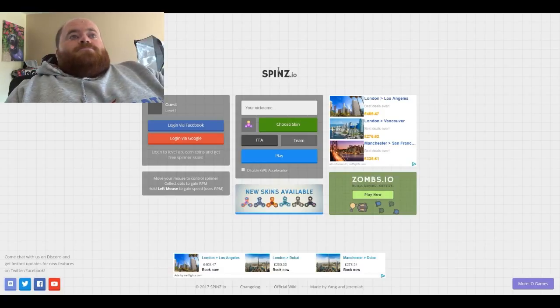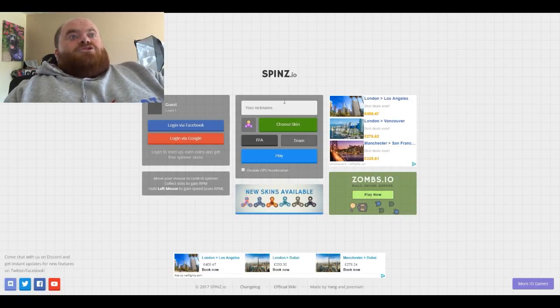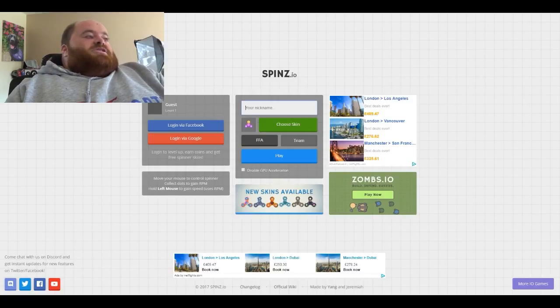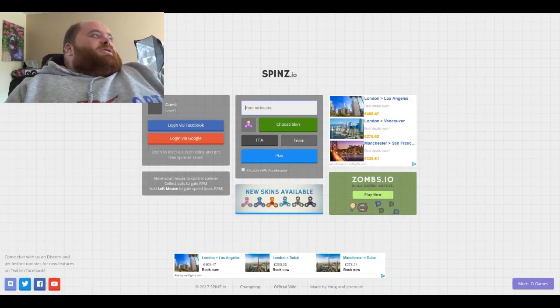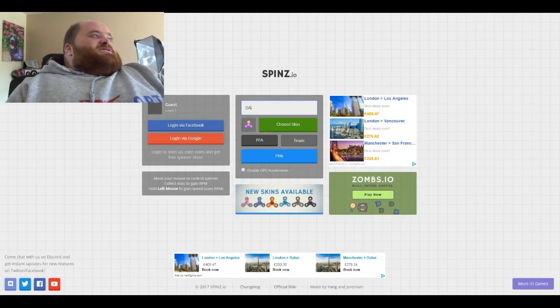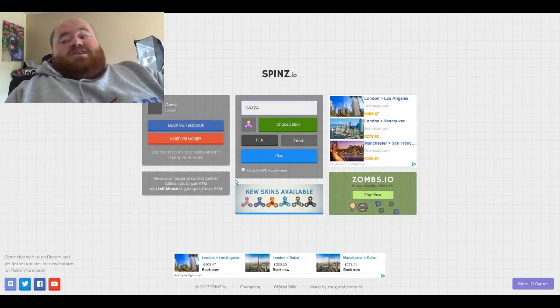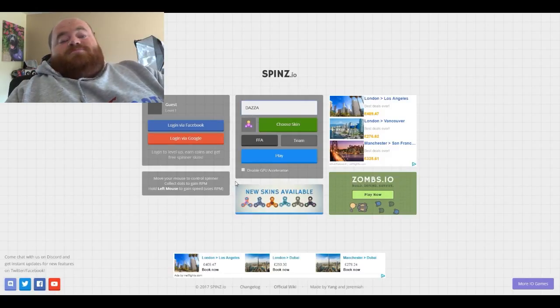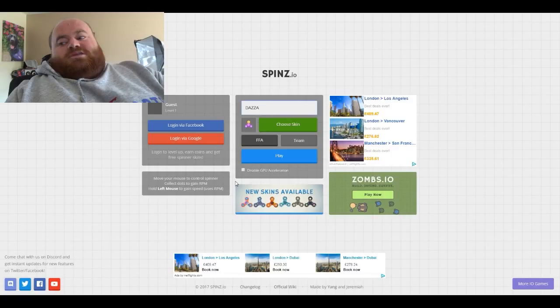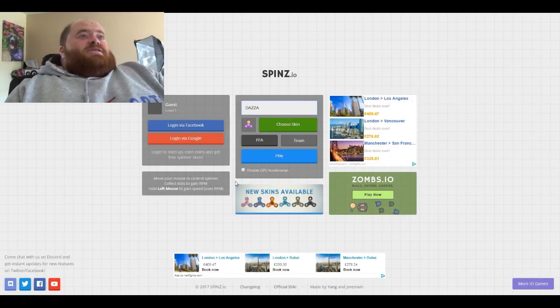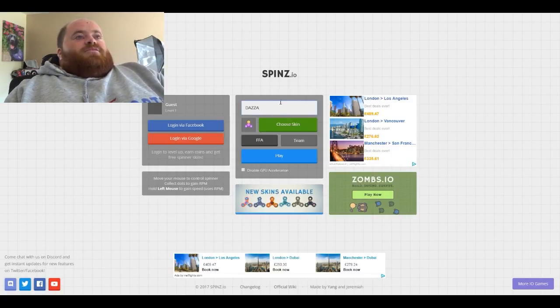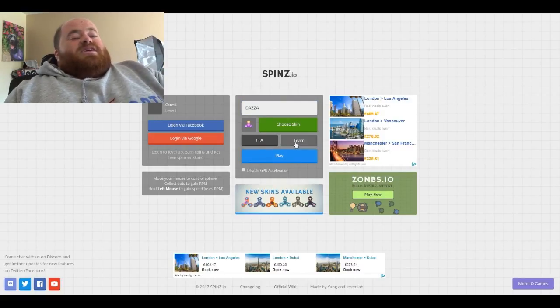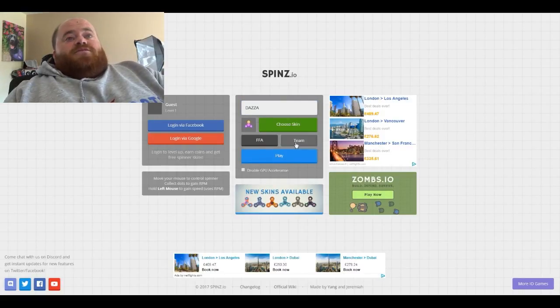So let's first pick a team name. I'm just gonna go with Dazza just because it's easy and simple. Sorry about that noise guys, just got a message on Facebook. Right, so we've gone for the name Dazza. We're gonna go Teams now. I find Teams a little bit easier, especially for recording a video. You'll see why in a minute, I'll explain.